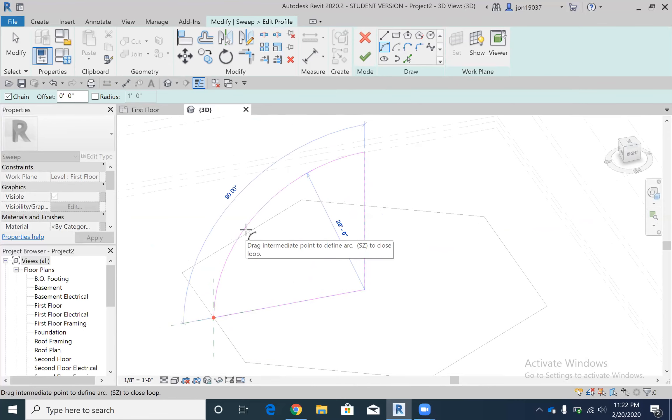So I hit that and then I'm gonna hit the check mark and then the check mark again. As you can see, we've created a segmented dome.